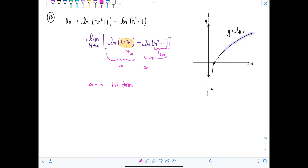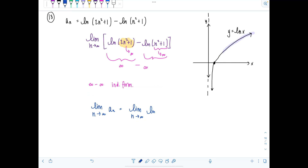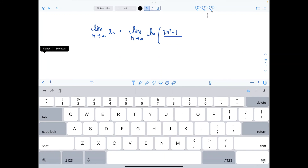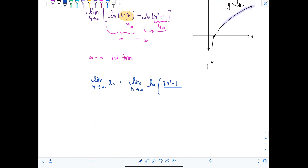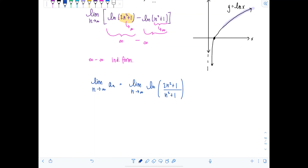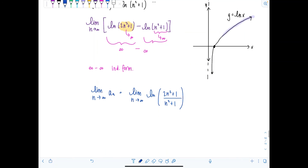We can actually rewrite these as a single logarithm pretty easily, which will solve all our problems without needing L'Hôpital's rule. Using log properties, the difference of two logarithms equals the logarithm of a quotient: natural log of two n squared plus one over n squared plus one.